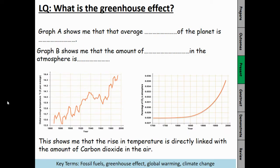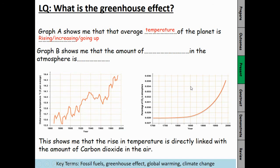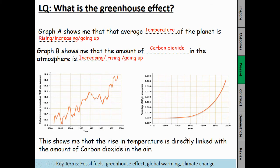So the answers for the do-it-now. If you've got something similar to this, fantastic; if not, you might want to add this in as well. Graph A shows me that the average temperature of the planet is increasing or rising or going up. Graph B shows me that the average carbon dioxide in the atmosphere is also increasing, rising or going up. This shows that the rising temperature is directly linked with the amount of carbon dioxide in the air.